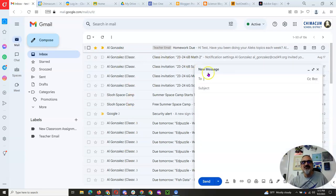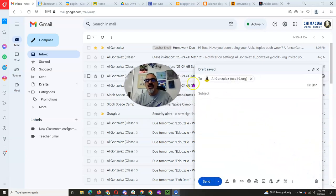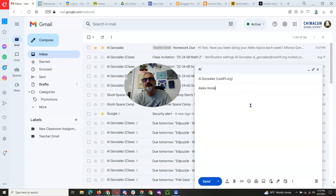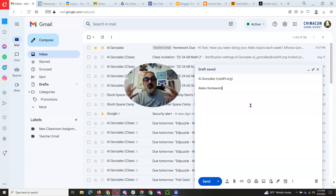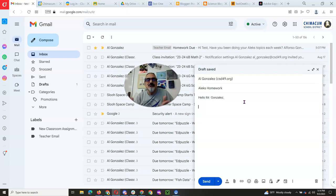I'm going to compose an email to my teacher, Al Gonzalez. In the subject, I want to say 'Alex homework' — straight and to the point. The subject line is not where you type the entire message. Now you want to start with a greeting: 'Hello, Mr. Gonzalez,' or 'Greetings,' or 'Salutations' — something formally polite, because you're emailing a teacher.